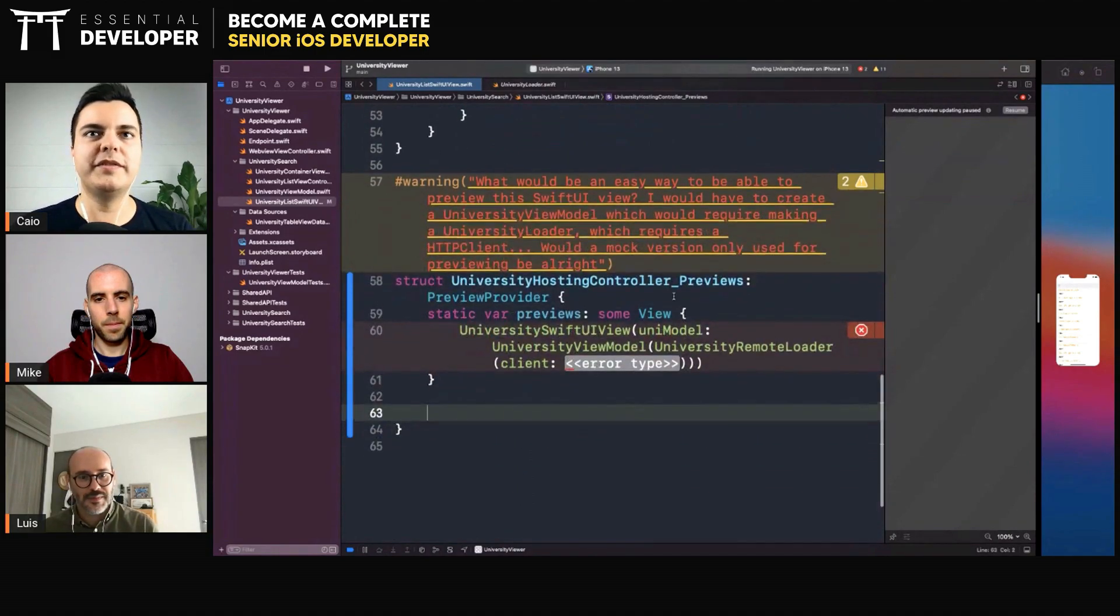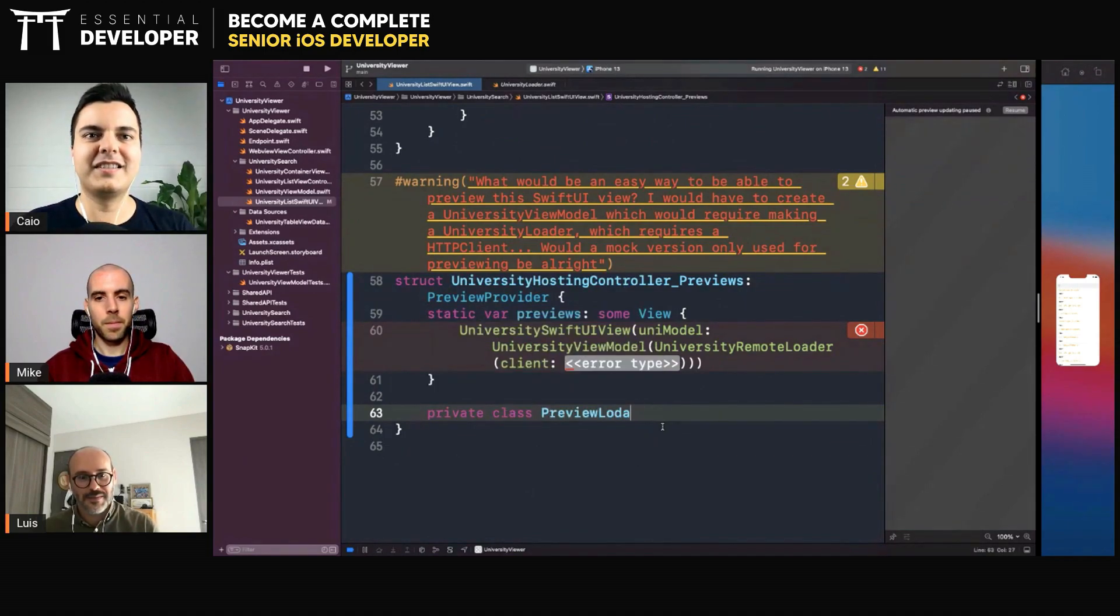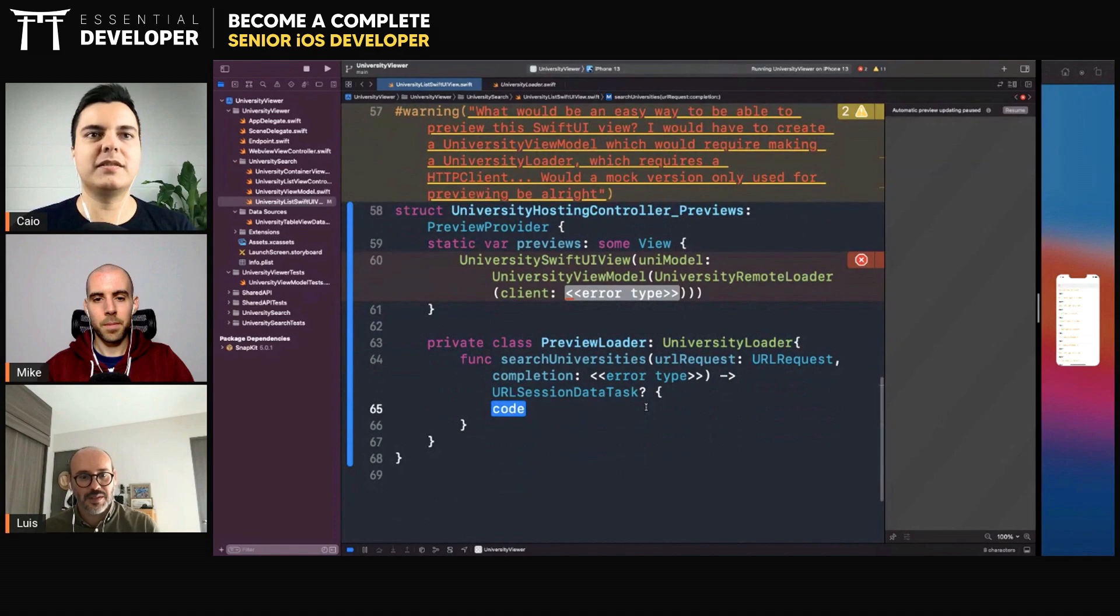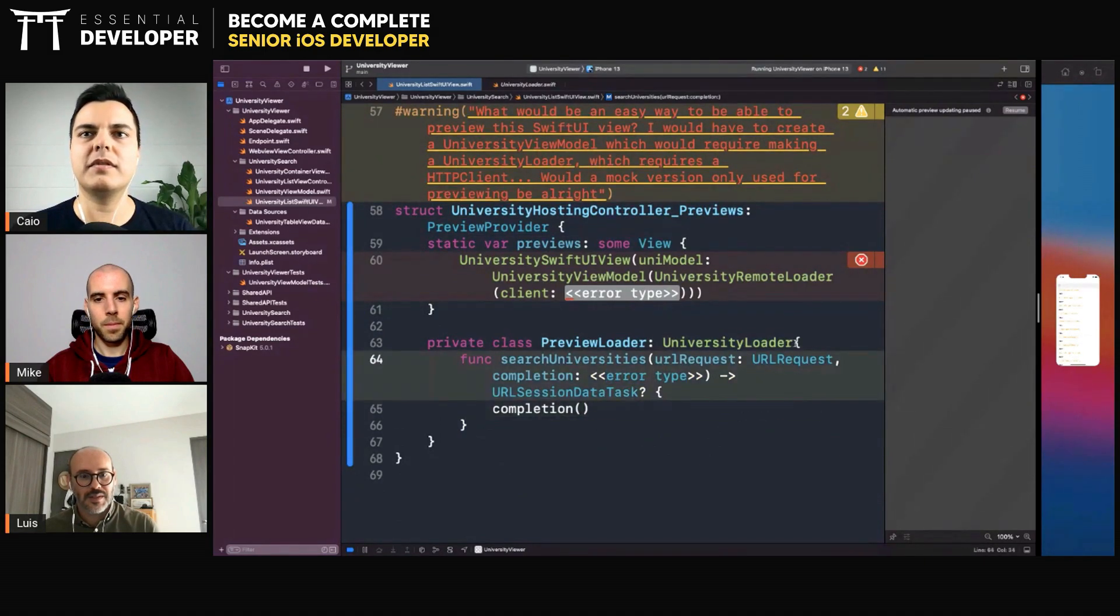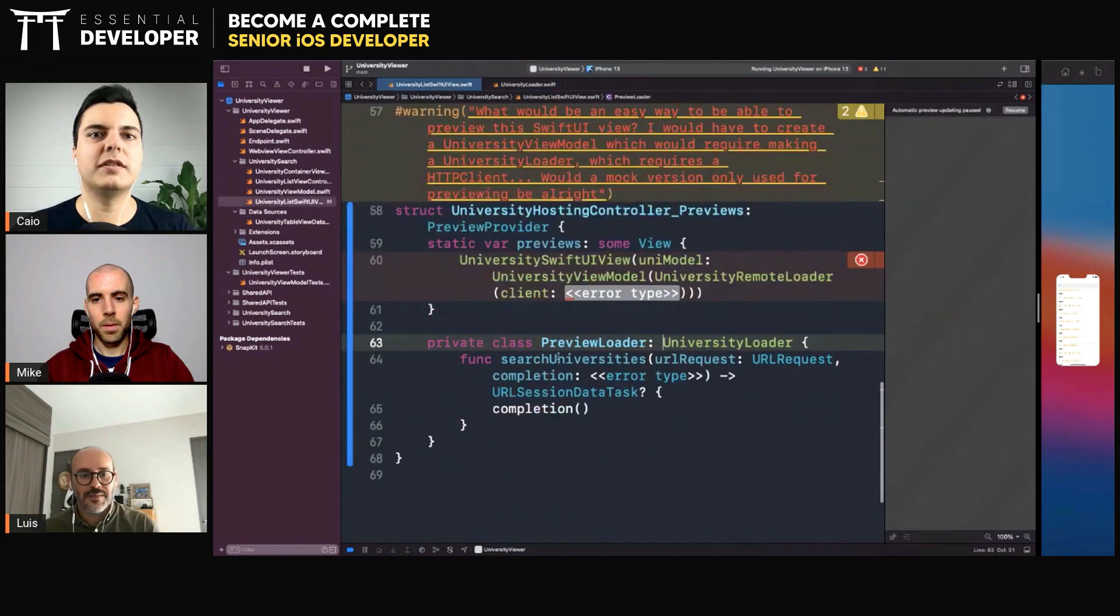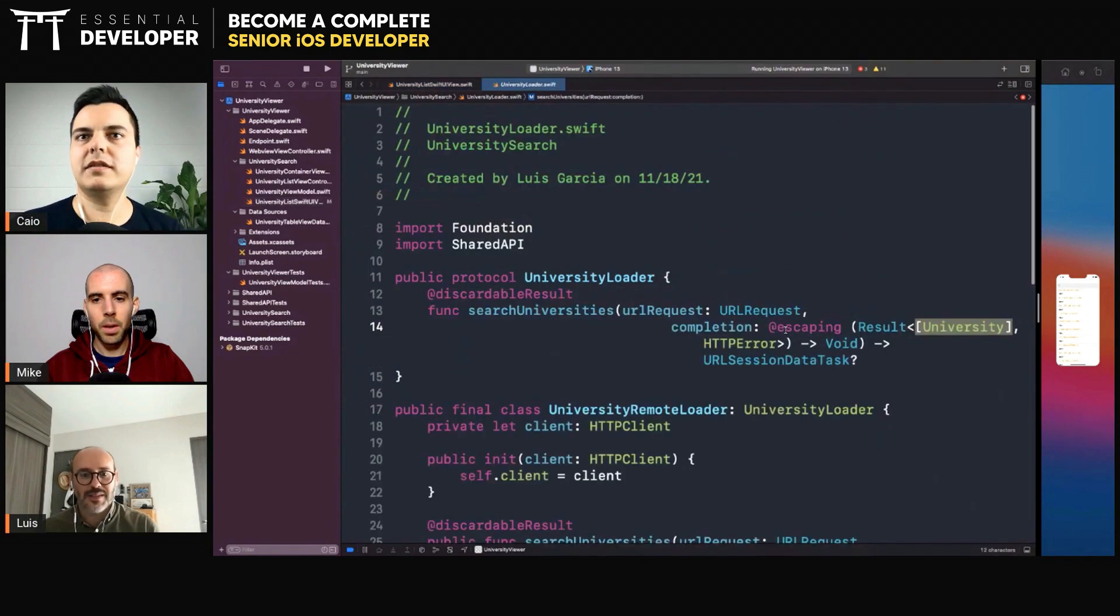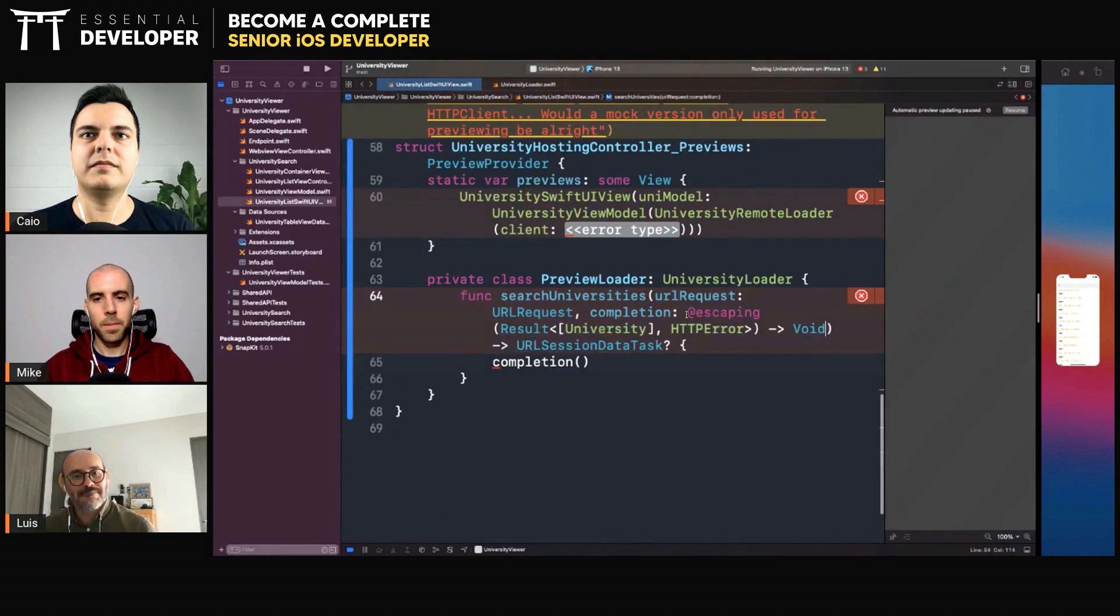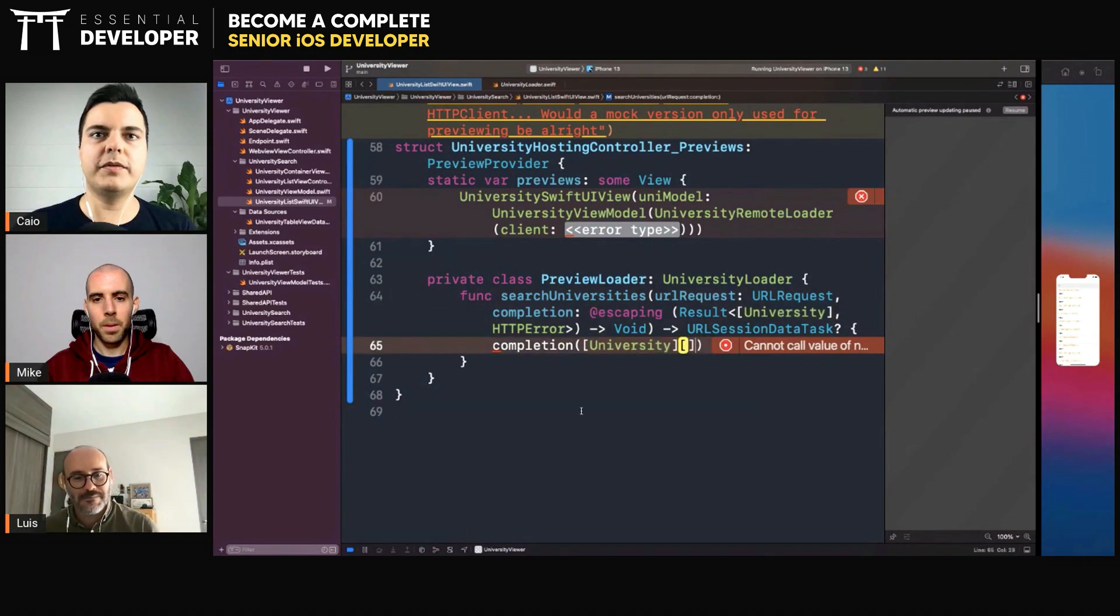For preview purposes, yeah exactly. Preview loader. And here you already provide completion with whatever data you need. What is the data? Right here you can complete with whatever you want.